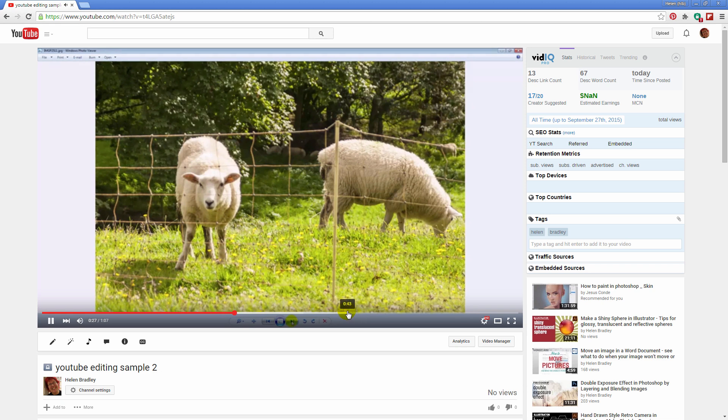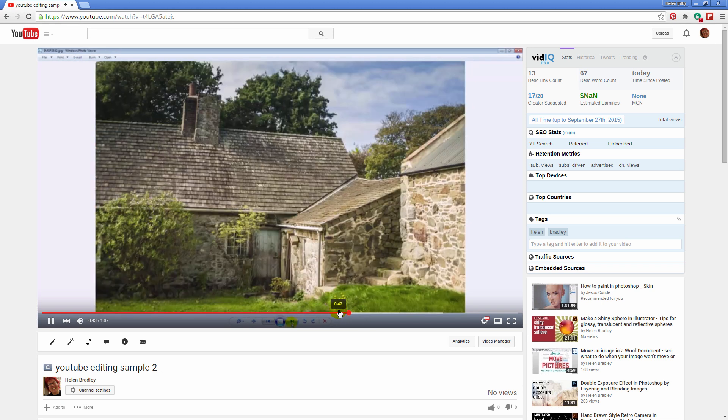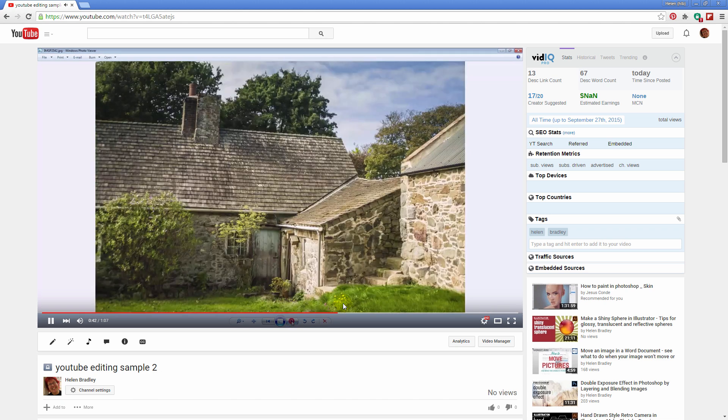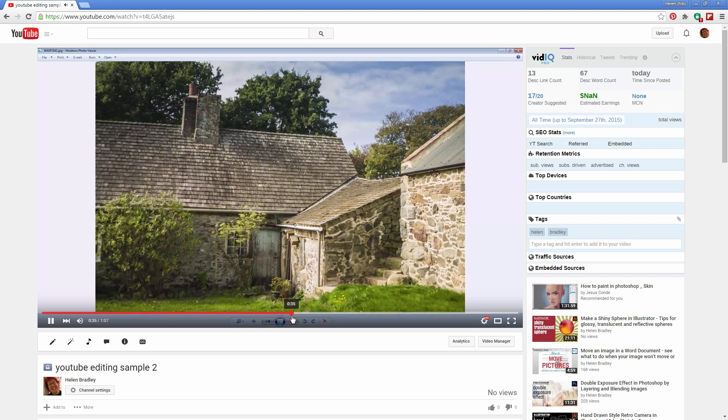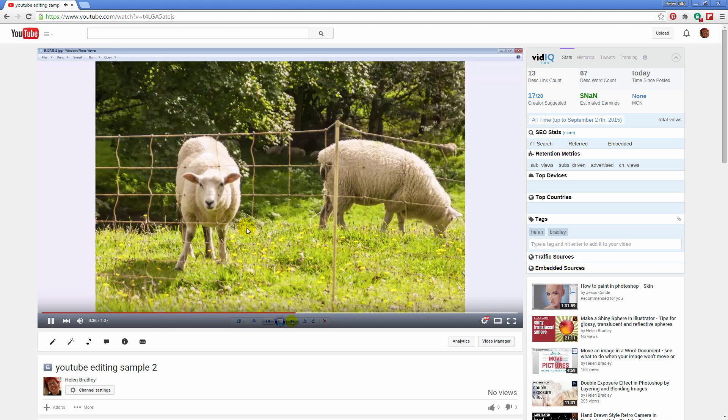So we've gone about 20 seconds into the video and then we switch from one image to the next. And again at about 40 seconds in the video we're switching to another image. You can see that transition here. And what I want to do is take off the outside two images and just have the one in the middle, just this sheep image.